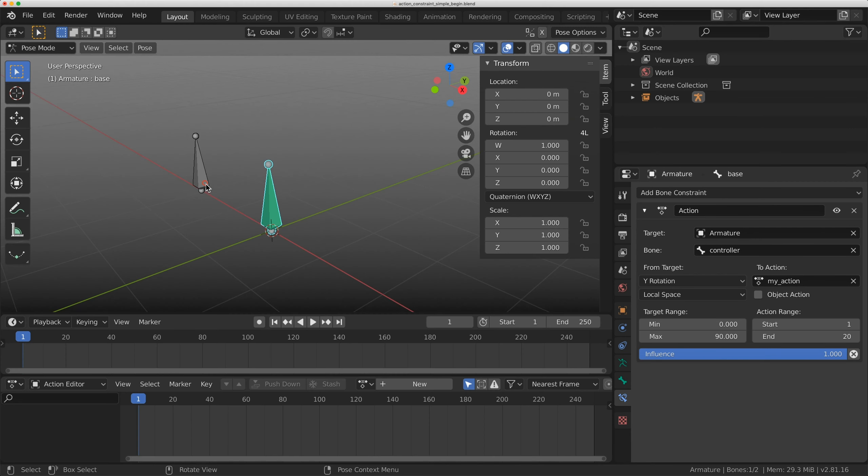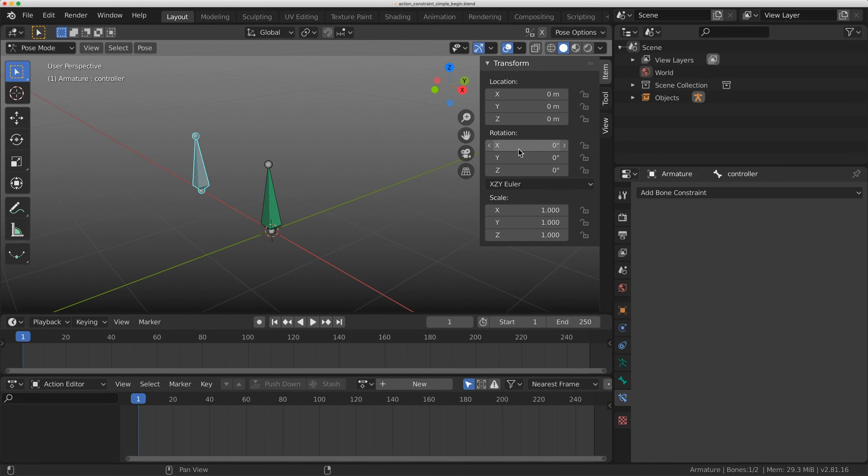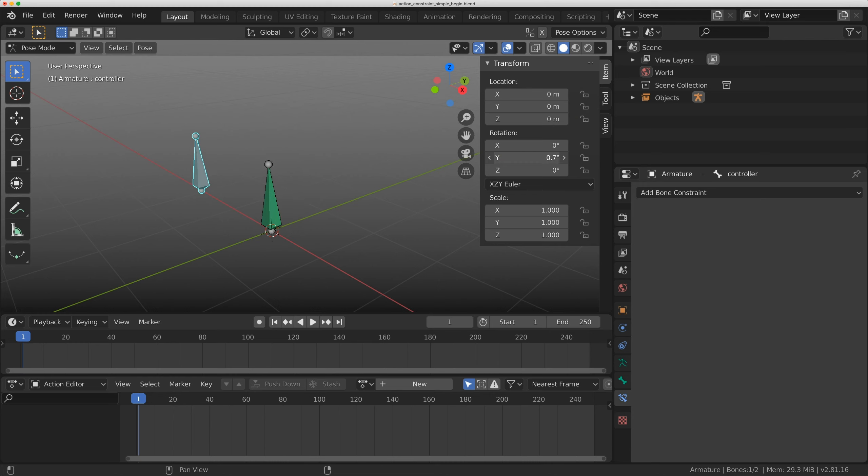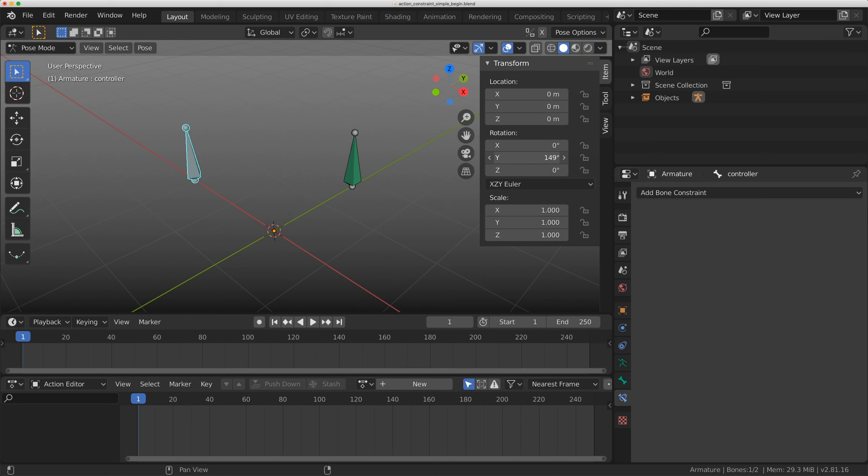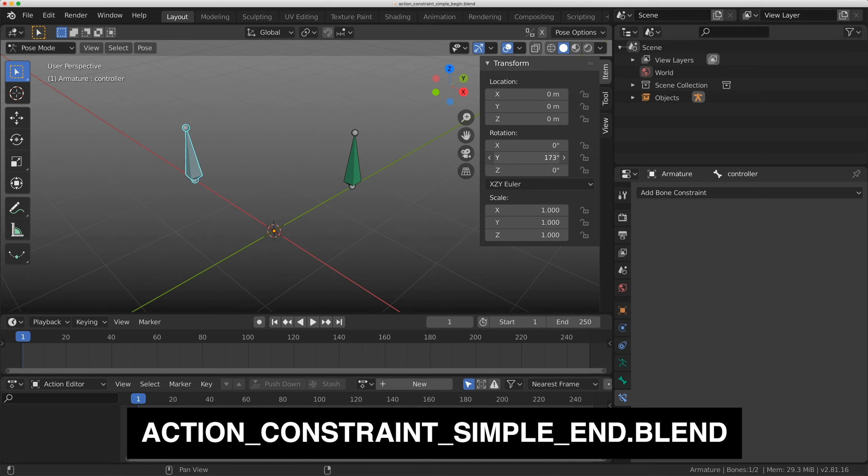Now when I grab the controller bone and rotate it on the y-axis, I'm actually activating that action. I can do a lot of things where I can bake an animation into a rig. It's a very simple example and may seem like a driver or a very restricted driver.